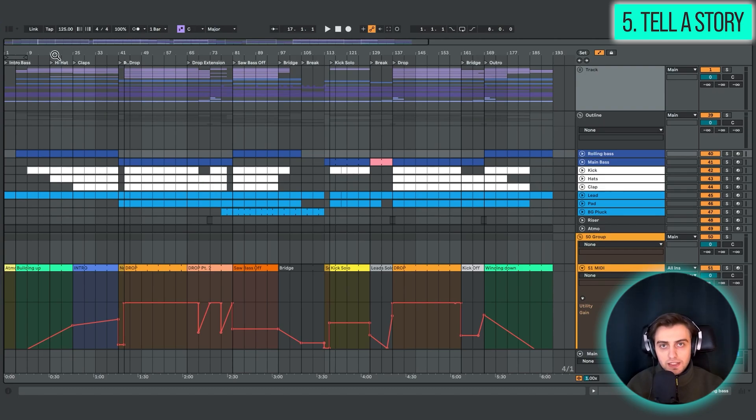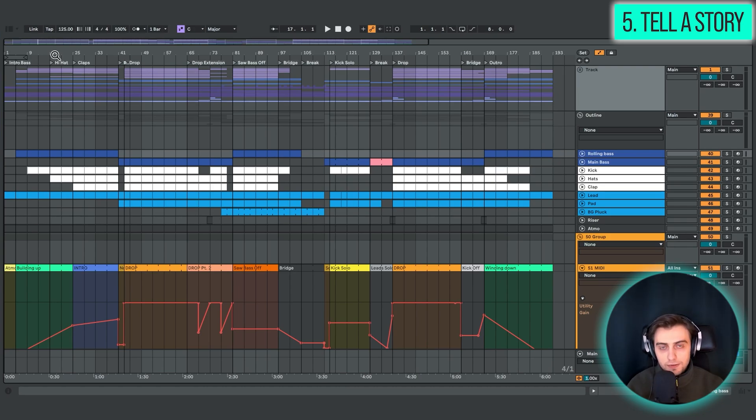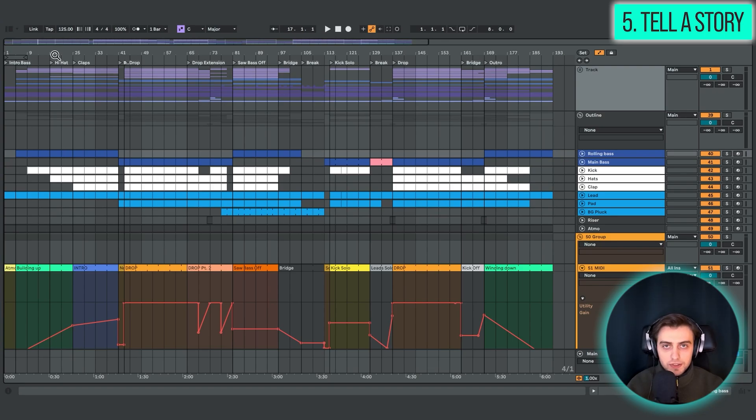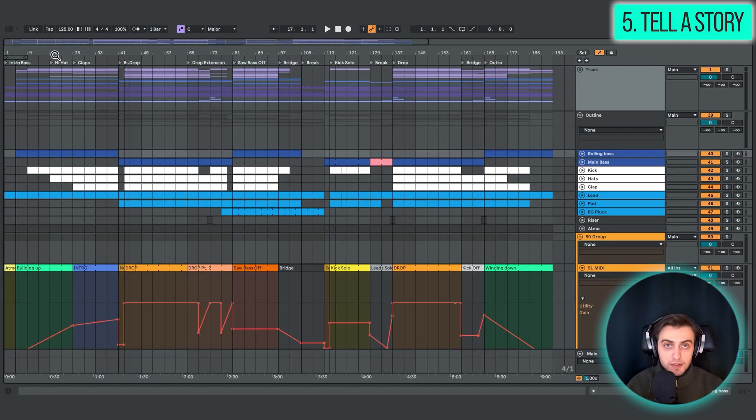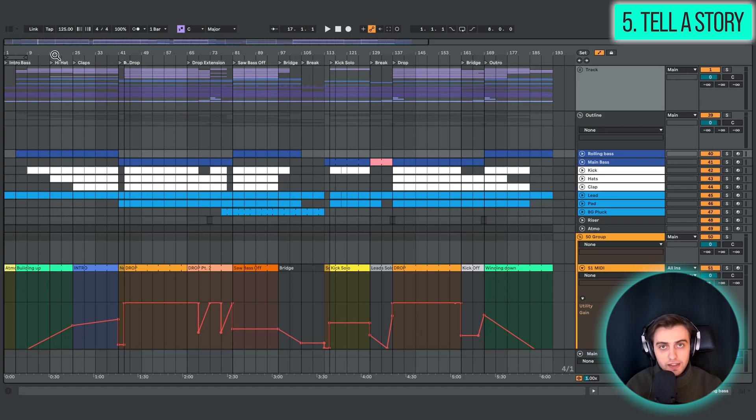Really try to get into the mind of the listener and make it appealing from the very beginning. And also telling a story kind of means that you have to focus on the energy level and the flow of the track. Instead of focusing on specific elements, just focus on how the overall track flows, and whether you're giving your listener a good amount of time to get familiar with the track's elements, or maybe you're extending it too much.